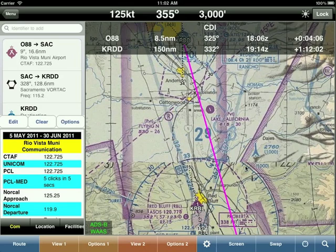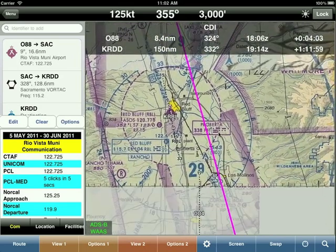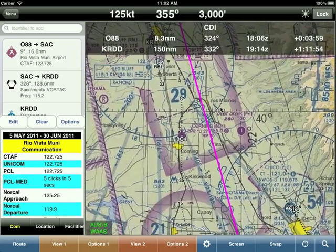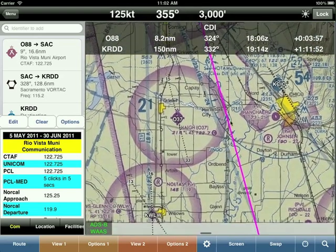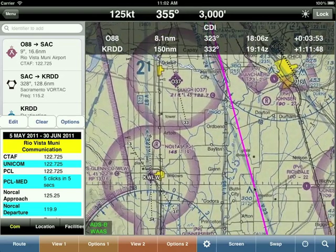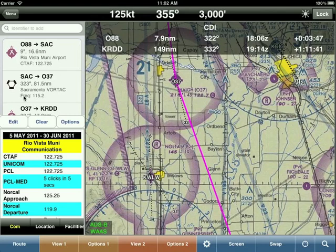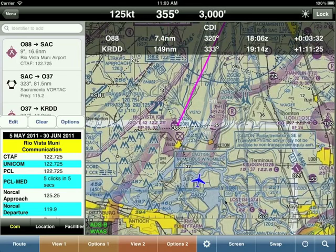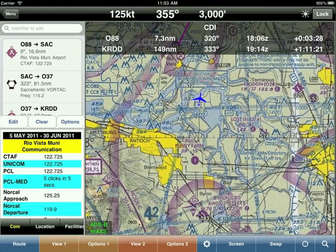When entering the route, you enter points in order — Rio Vista, then Sacramento, then Redding. Wing X adds them in that order because it makes logical sense. If you tap on an intermediate airport like Hague and add it to the route, Wing X automatically places it in the correct position along the route. Anytime you add or remove a point, Wing X automatically puts that point in the right place.